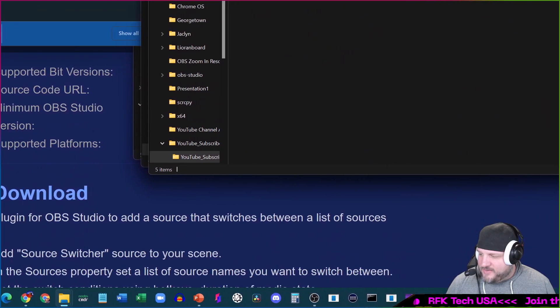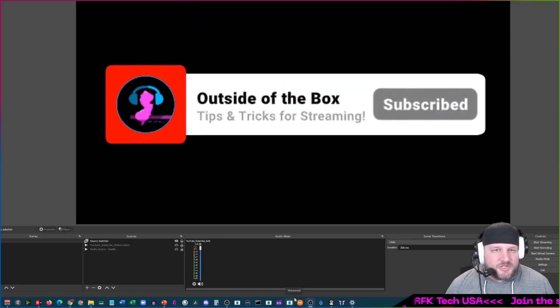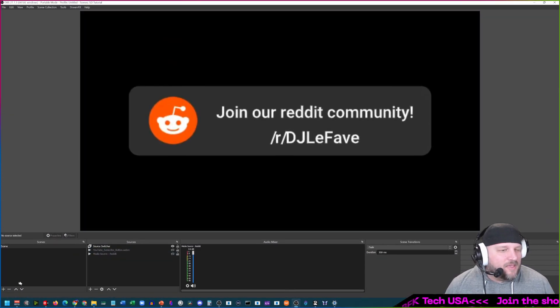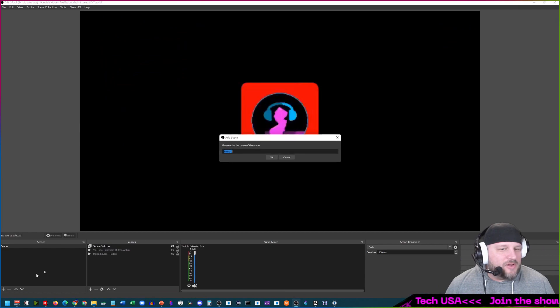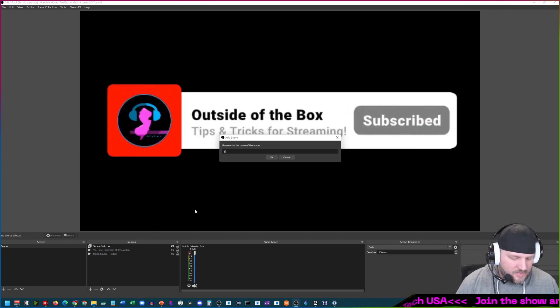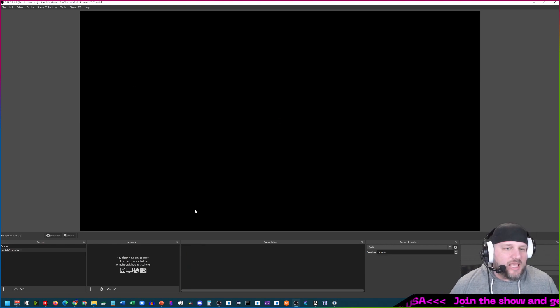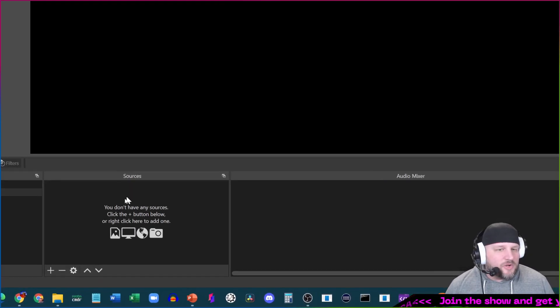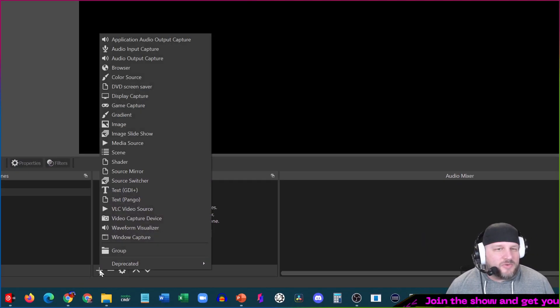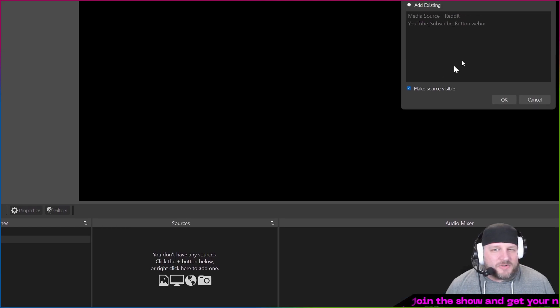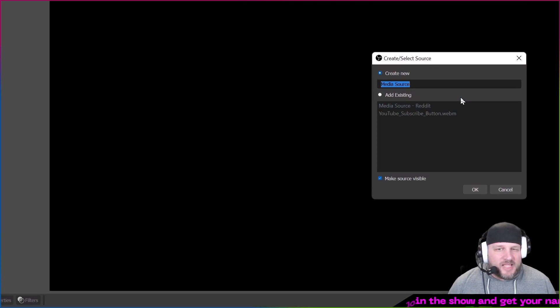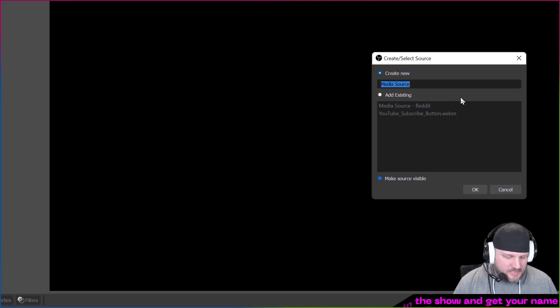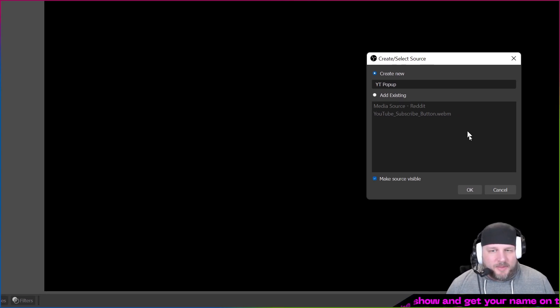Let's dive down into our OBS and I'm going to show you how to add these in here. We're going to create a new scene. This new scene is going to be called social animations. In the animations portion we are going to add a new source. This source that we are going to add is a media source, and the first one that we're going to call this is YT pop-up, just YouTube pop-up.